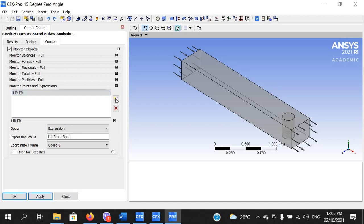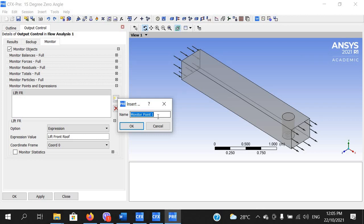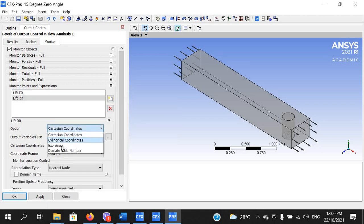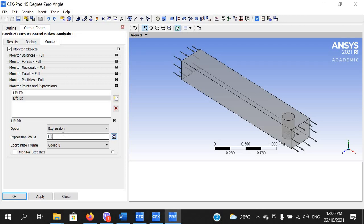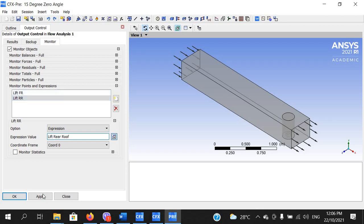It has been added. Insert another expression to monitor — this will be for lift on the rear roof. Name it 'LIFT_RR' — note it must be different from the expression name 'LIFT_REAR_ROOF', so the monitor object name 'LIFT_RR' and the expression value 'LIFT_REAR_ROOF' are distinct. Then click Apply.